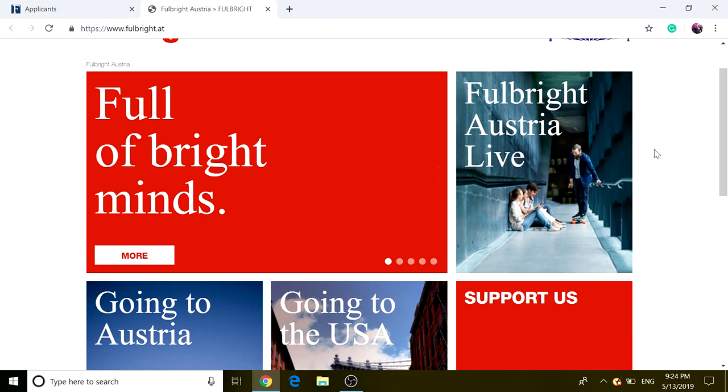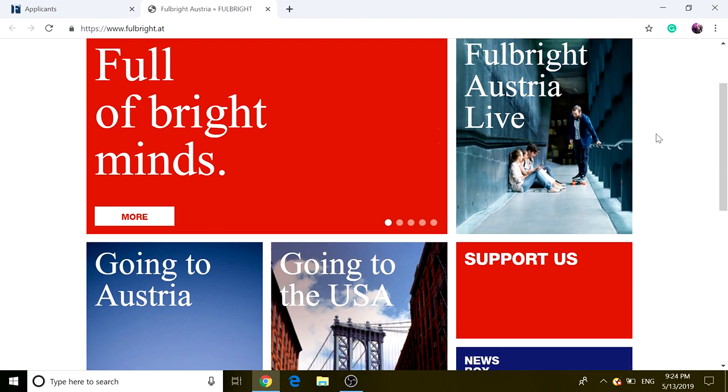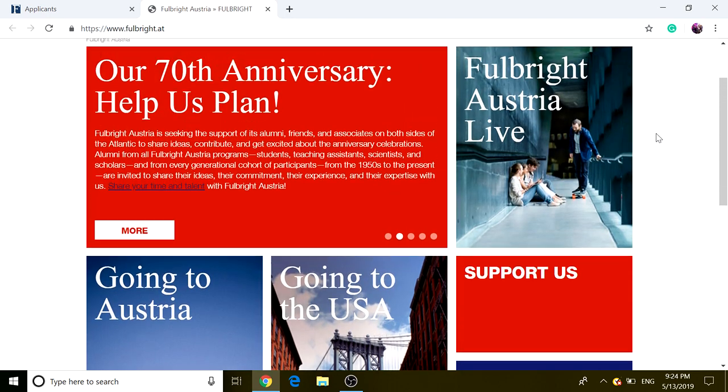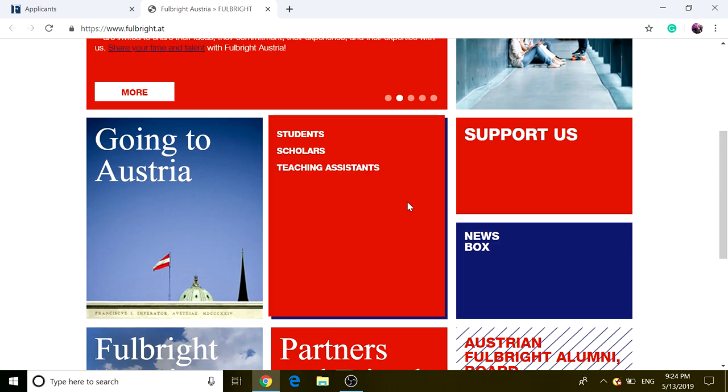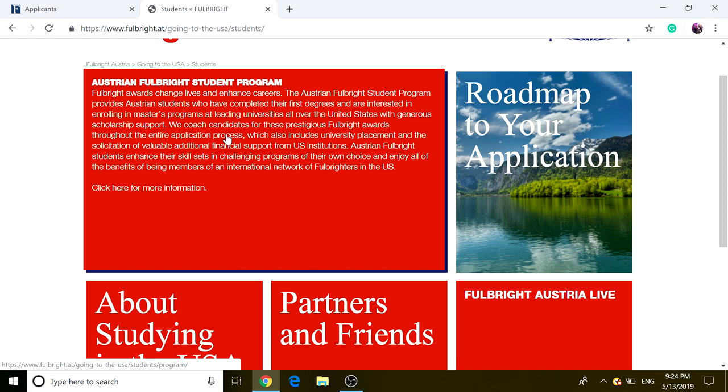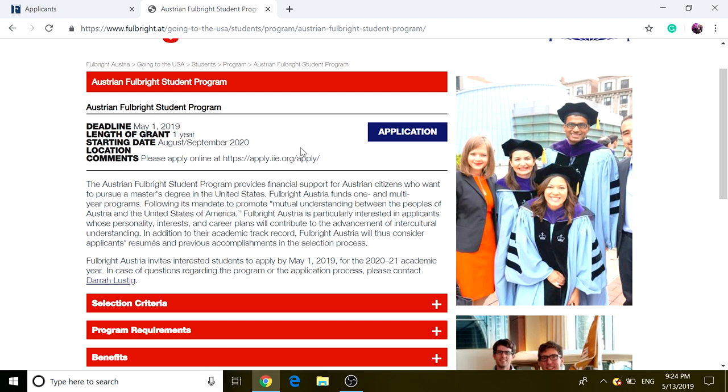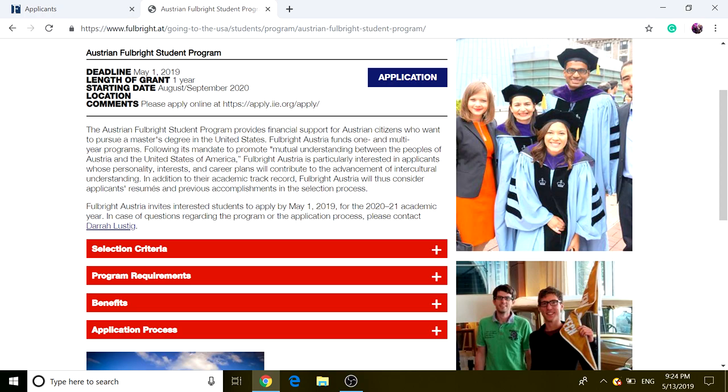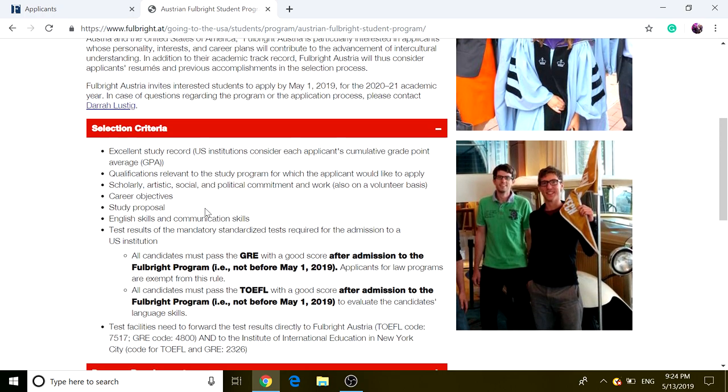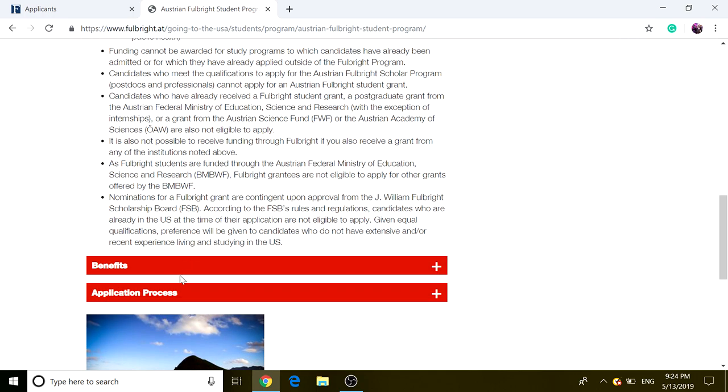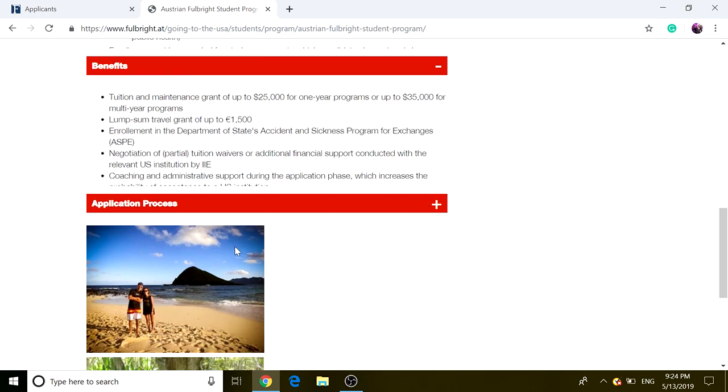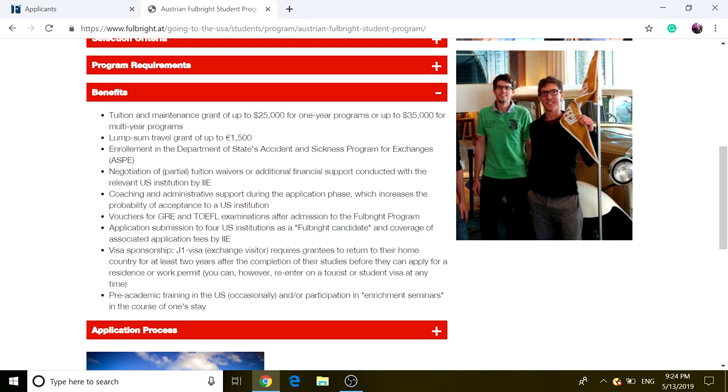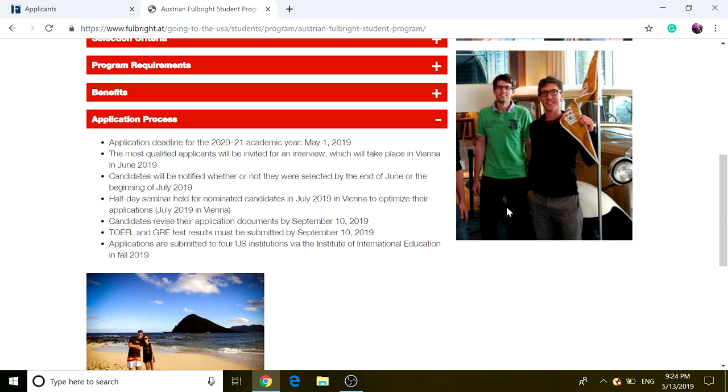Just go to students, and Australia's Fulbright student program, and click on more, and it has all the deadline, length, starting date, and selection criteria, program requirement, benefits, which would be probably Fulbright, because most of the Fulbright scholarships provide the airplane travel fee, study fee, and a research stipend if you need it, and also the application process.